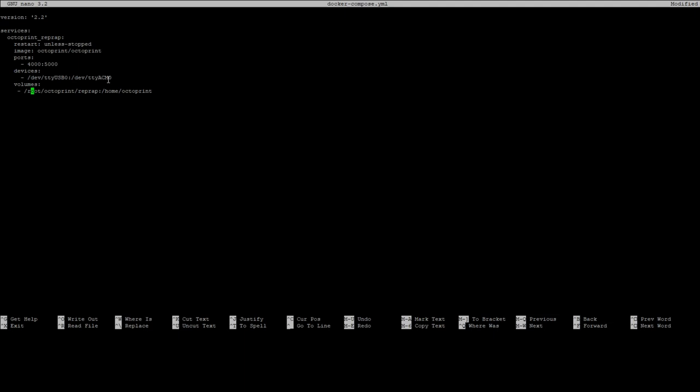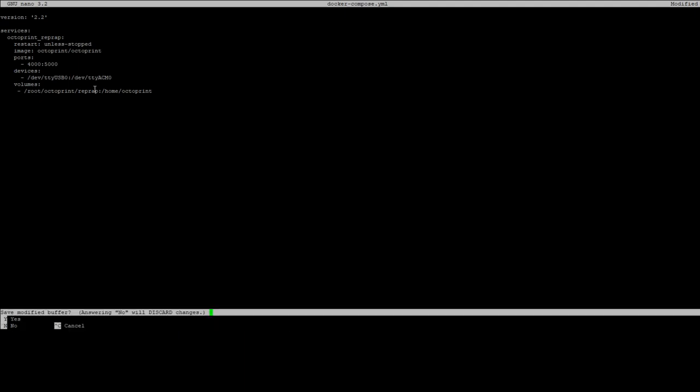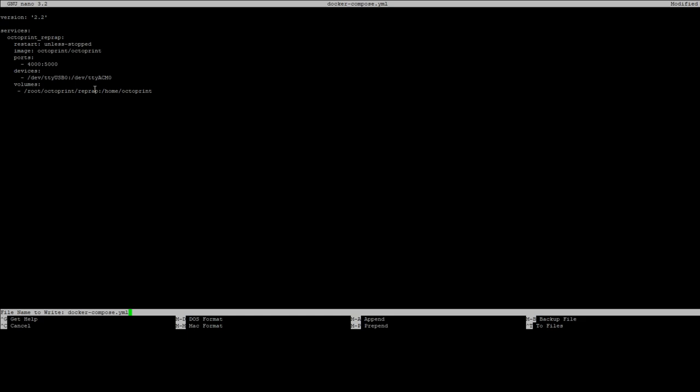Finally we have to provide a volume because it needs to be able to read and write to a directory and this is where we kept the note before. So the /home/octoprint directory inside our docker container will correspond to the /root/octoprint/reprap directory on our actual device. Well if all that stuff's filled in properly we can do a control x, it'll prompt us to save and we'll say yes and then just save it as docker-compose.yml.